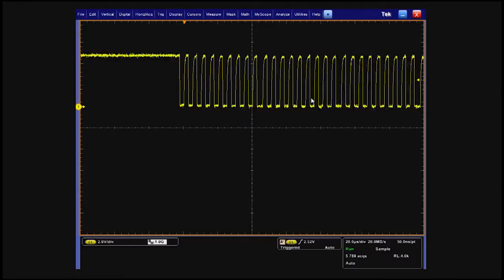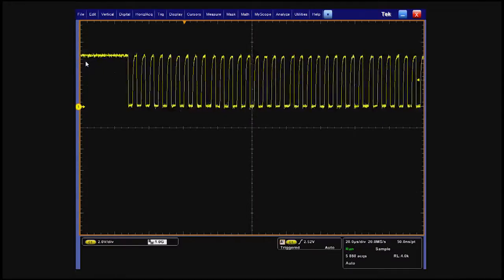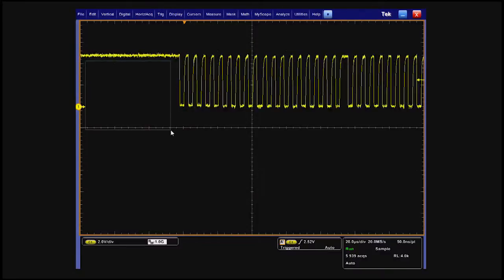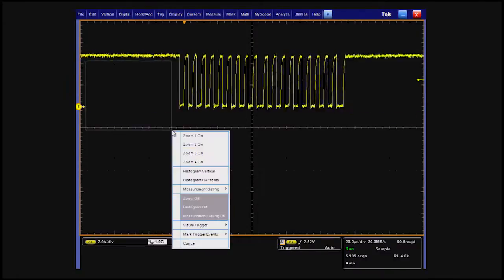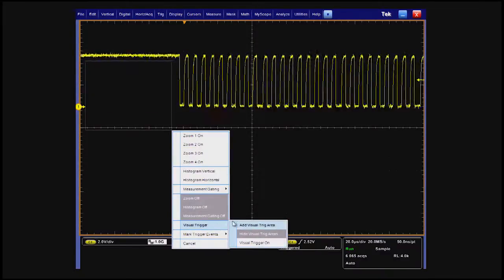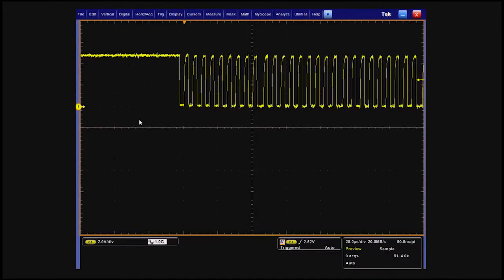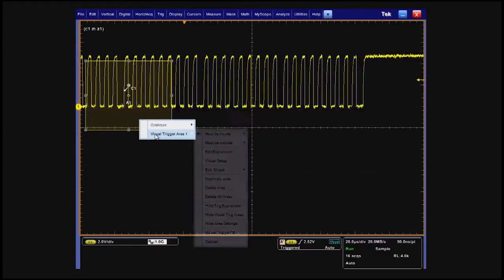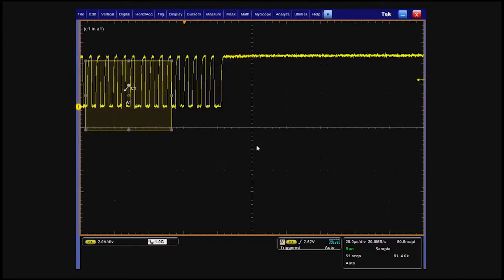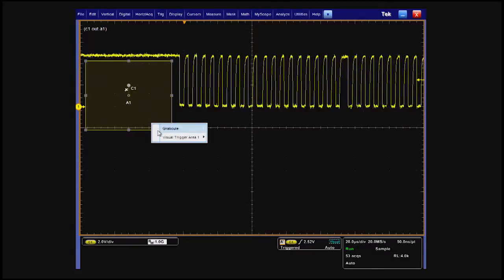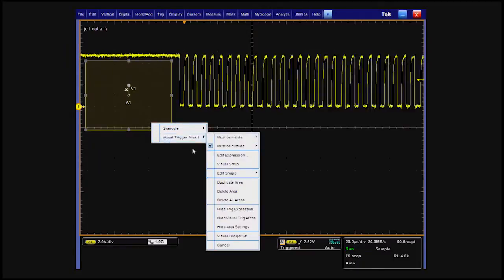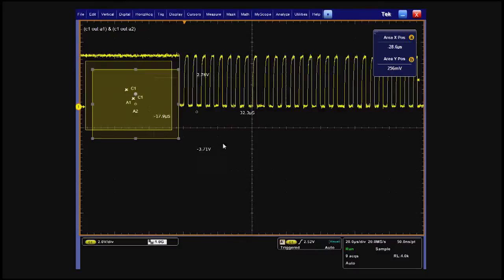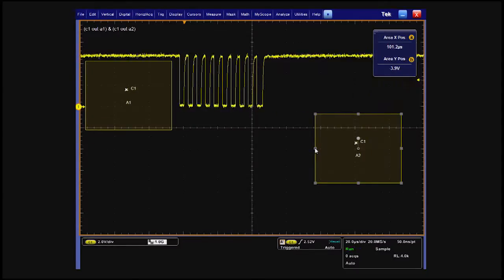Visual trigger adds a graphical qualification to the trigger definition. To begin, we draw a box to the left of the edge trigger point with the mouse or touchscreen and then require that the signal stay outside of the box. Next, we duplicate the box, move the copy to the right side of the display, and adjust the size of the area to build a burst width trigger.